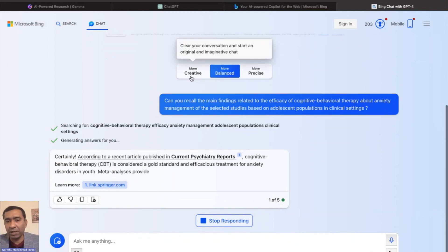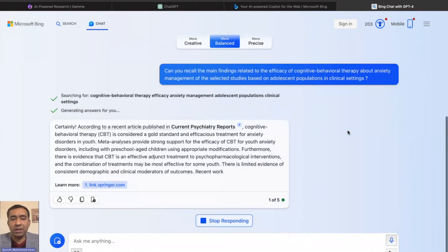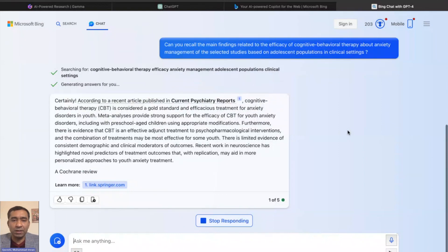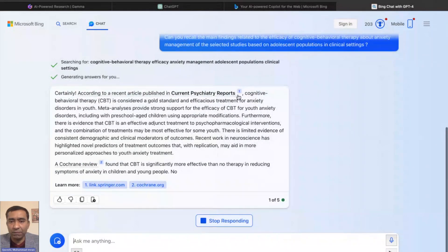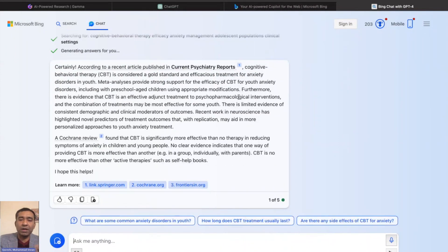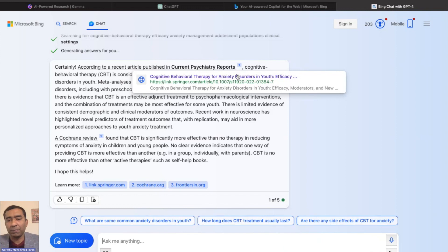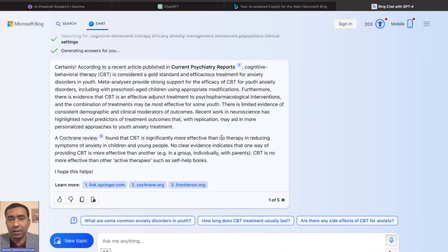Now let's try Bing — Microsoft AI. The limitation we experienced in ChatGPT 3.5 is not present here. Asking the same question in Bing, you can see it gives not only information but also references from where it took that information — links to research articles. That's where ChatGPT can't help you, but Bing can help you in a better way. You can click on those links and learn from the research articles referenced.